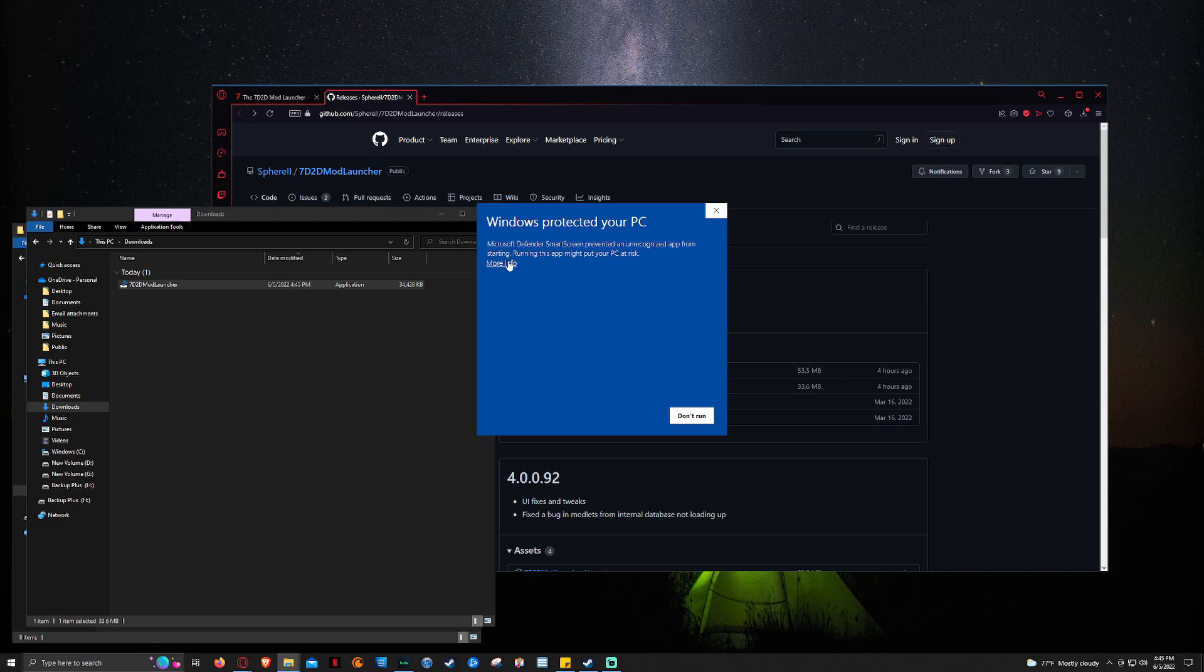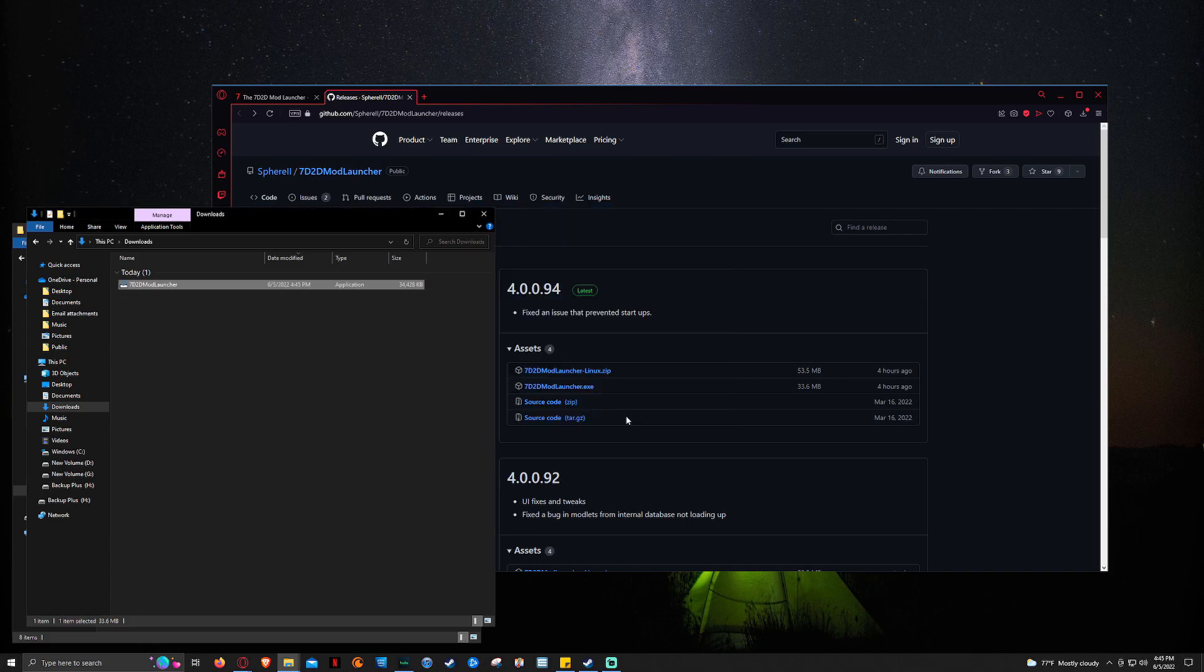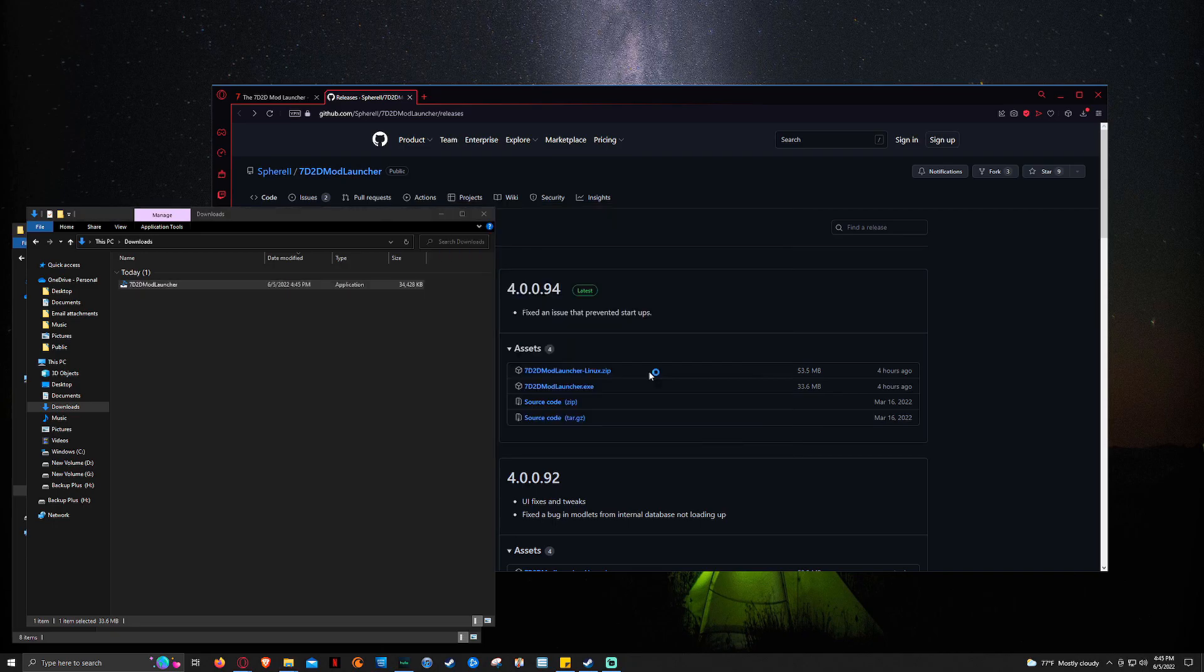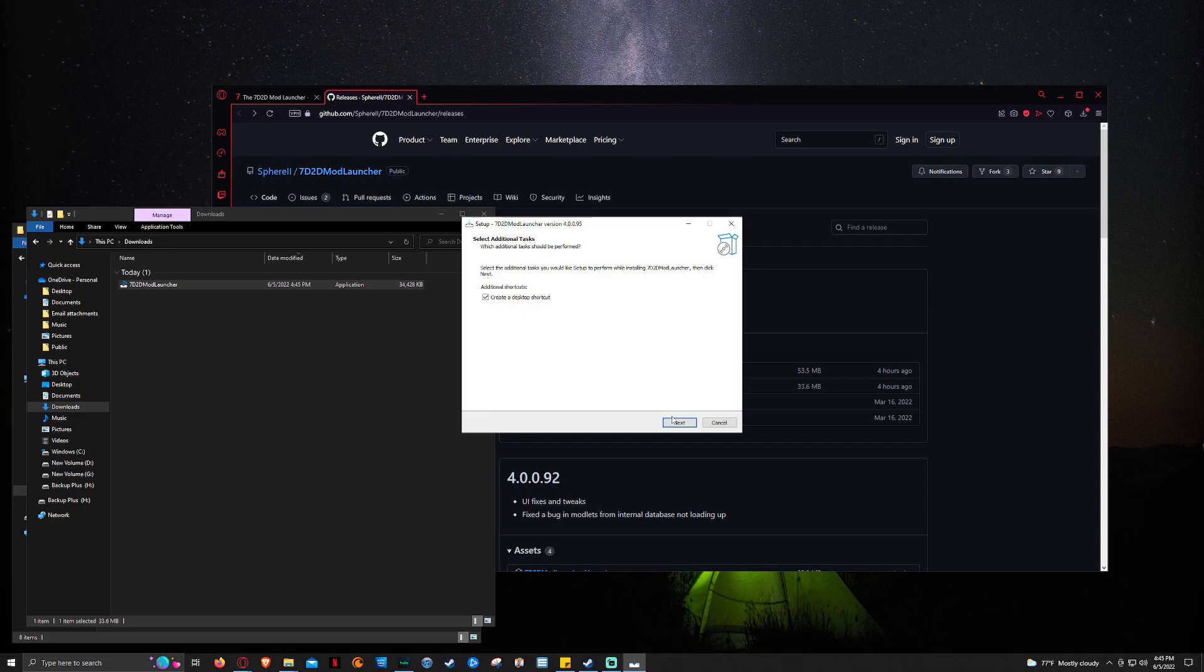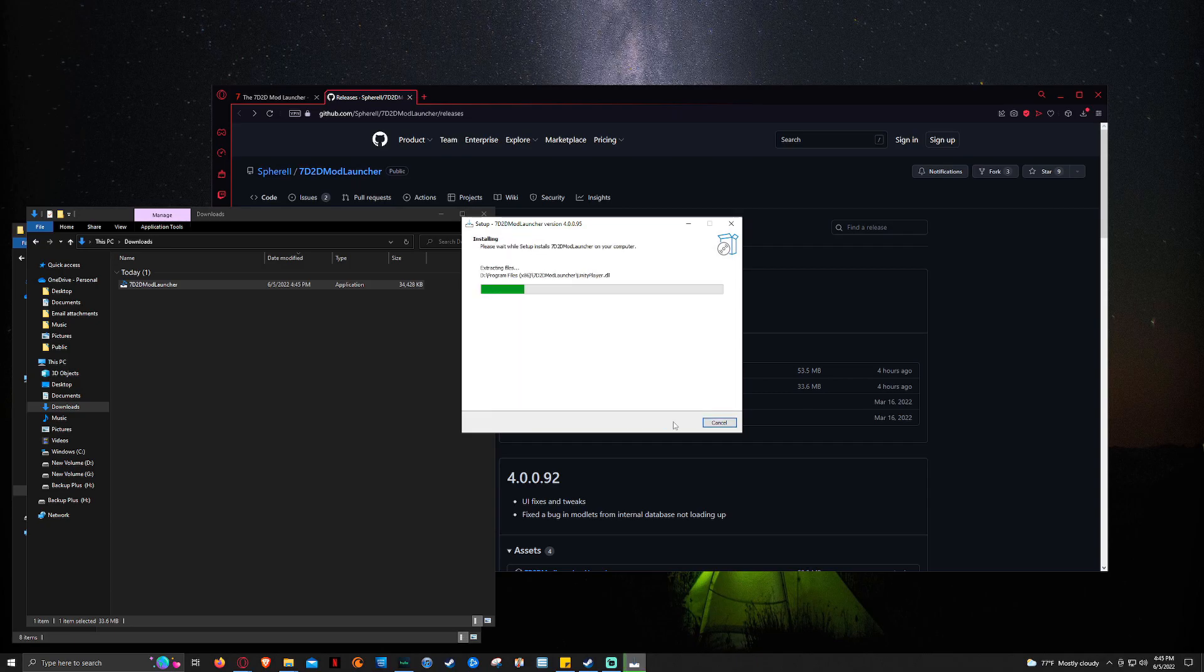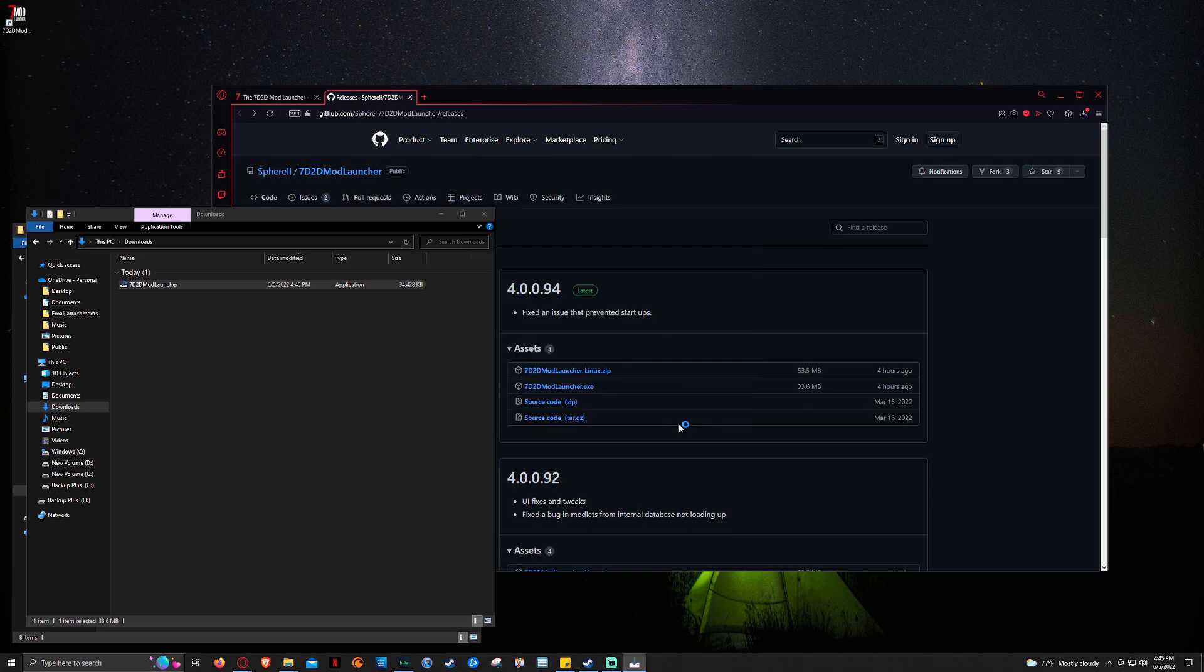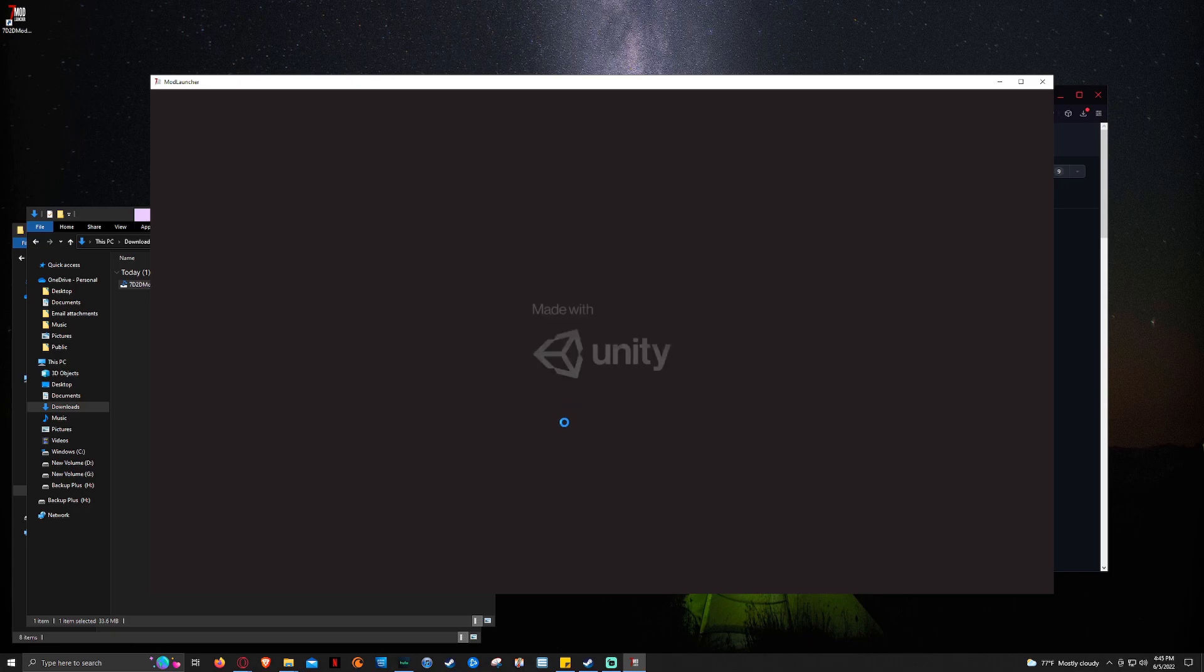So this is just Windows saying, hey, we don't know what it is. We're going to click more info and run anyway because it's just running through Unity. And then this is just saying, hey, are you sure? Yes, we're sure. We're going to let it run and do its thing. And then this is just saying we need to give it control so it can access the drives and do its stuff. And we're just going to click install. And then once it's finished, we're just going to click finish and let it launch for us.